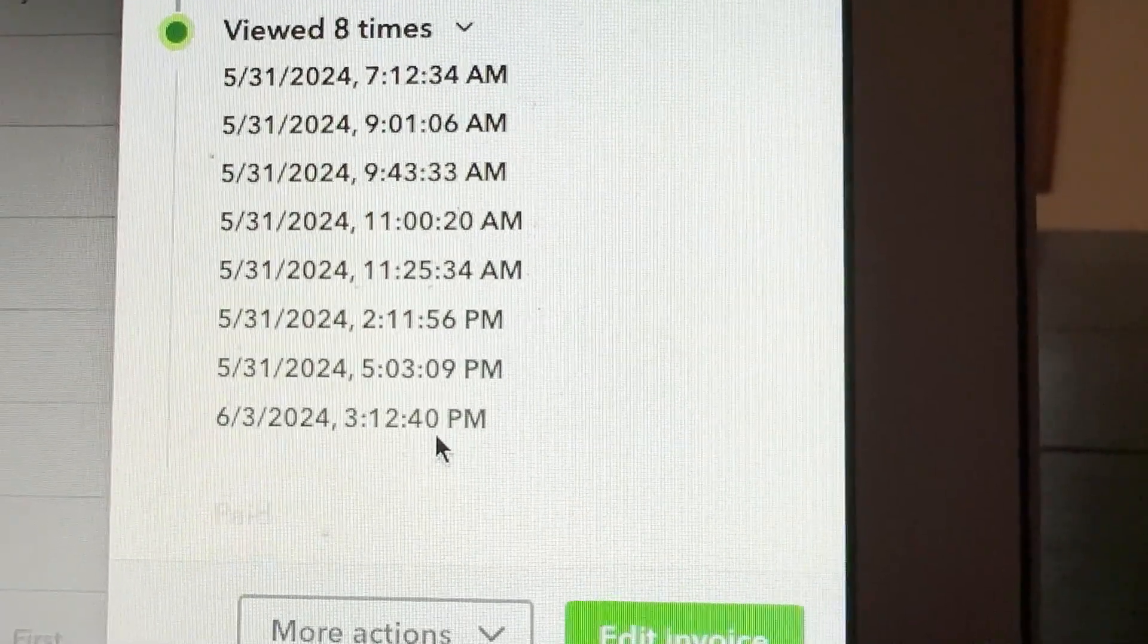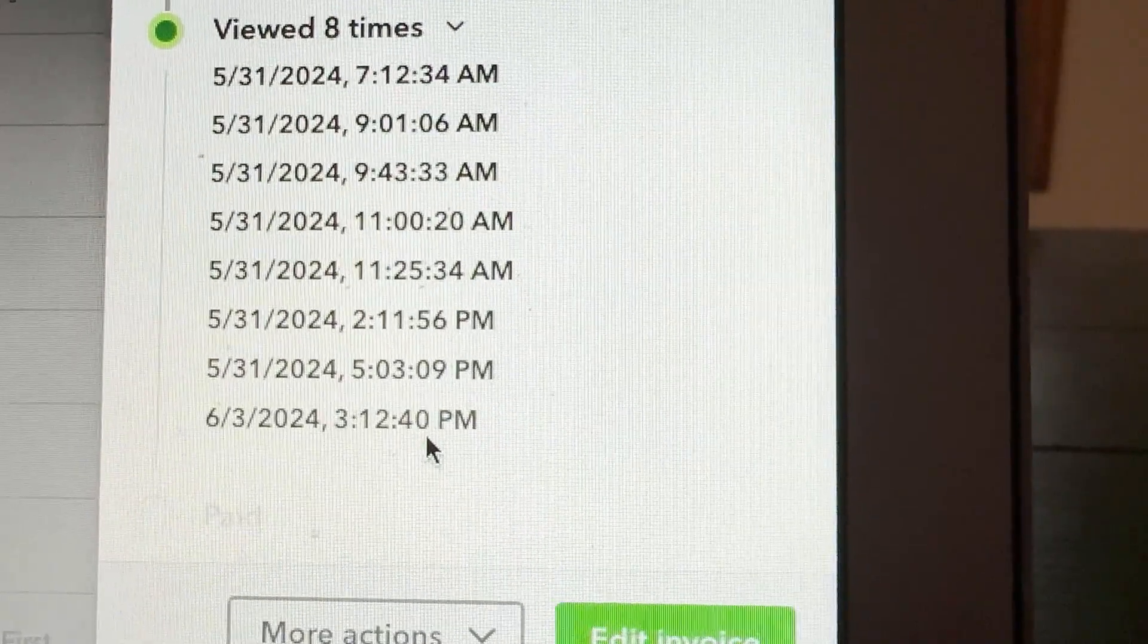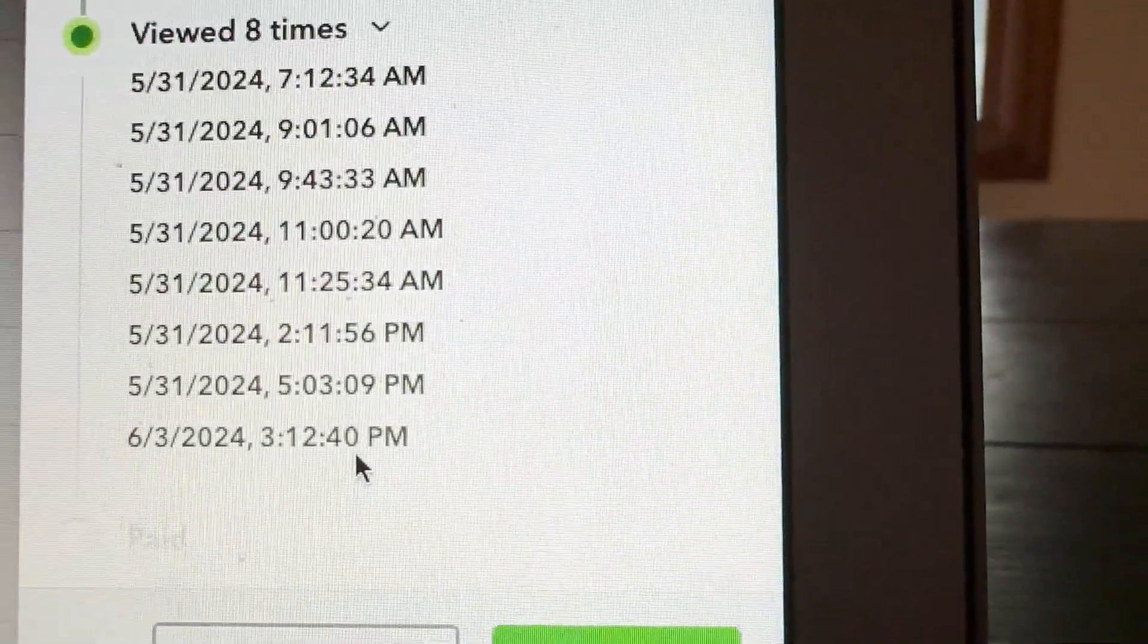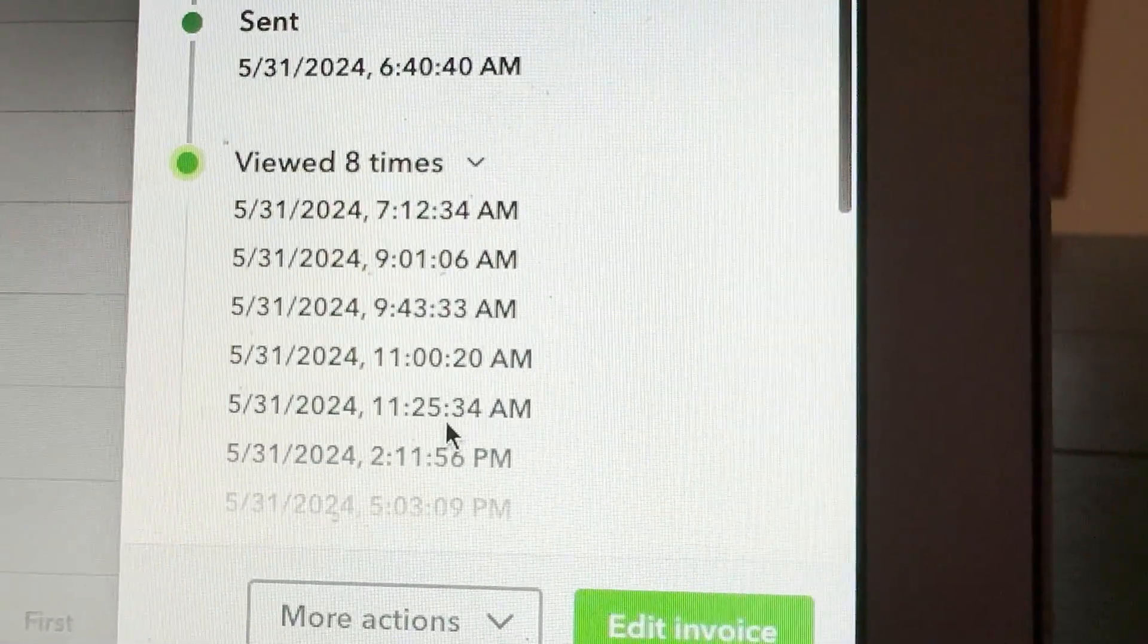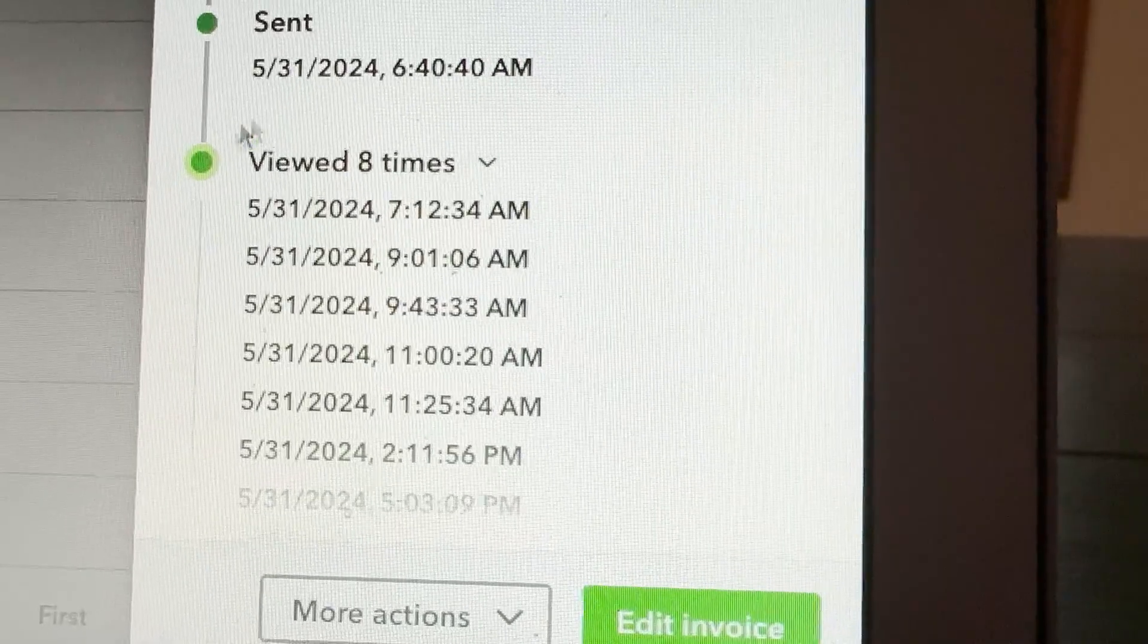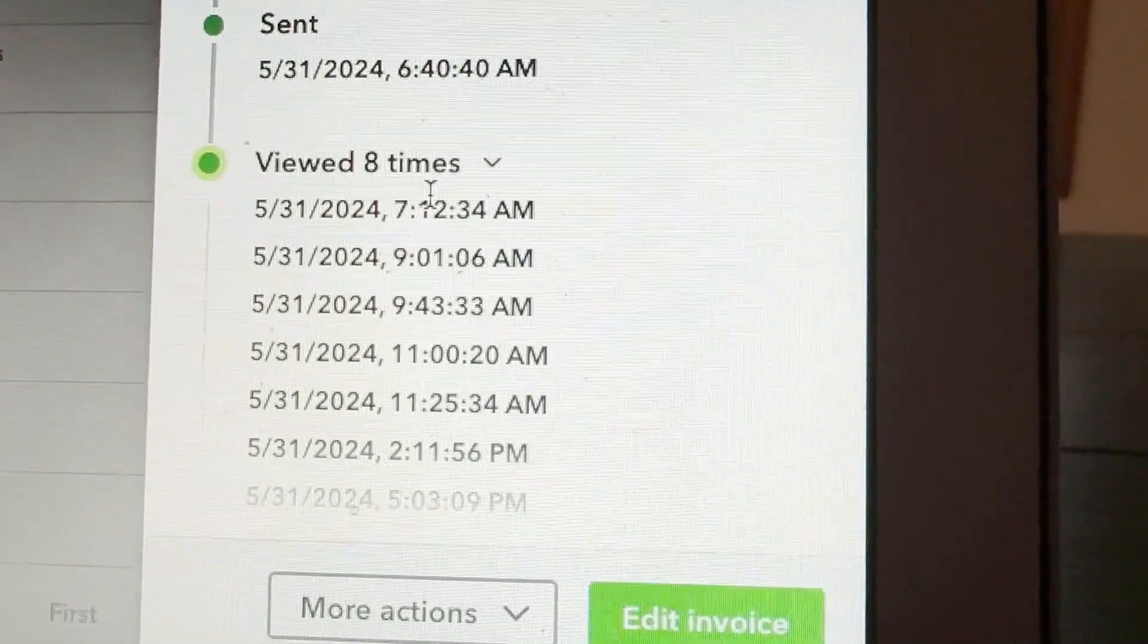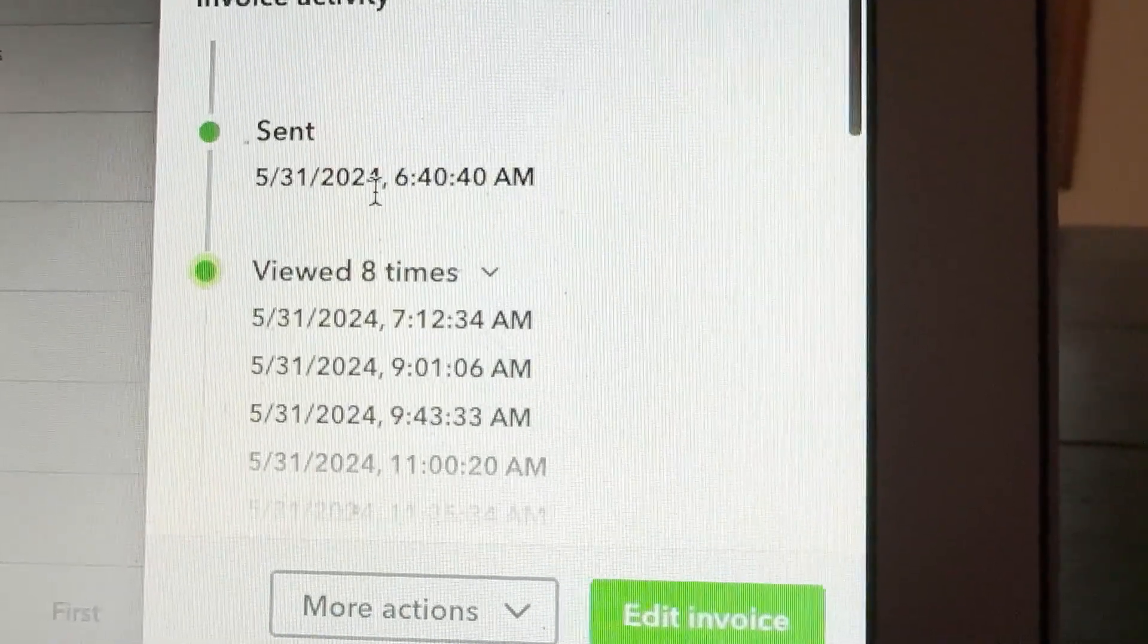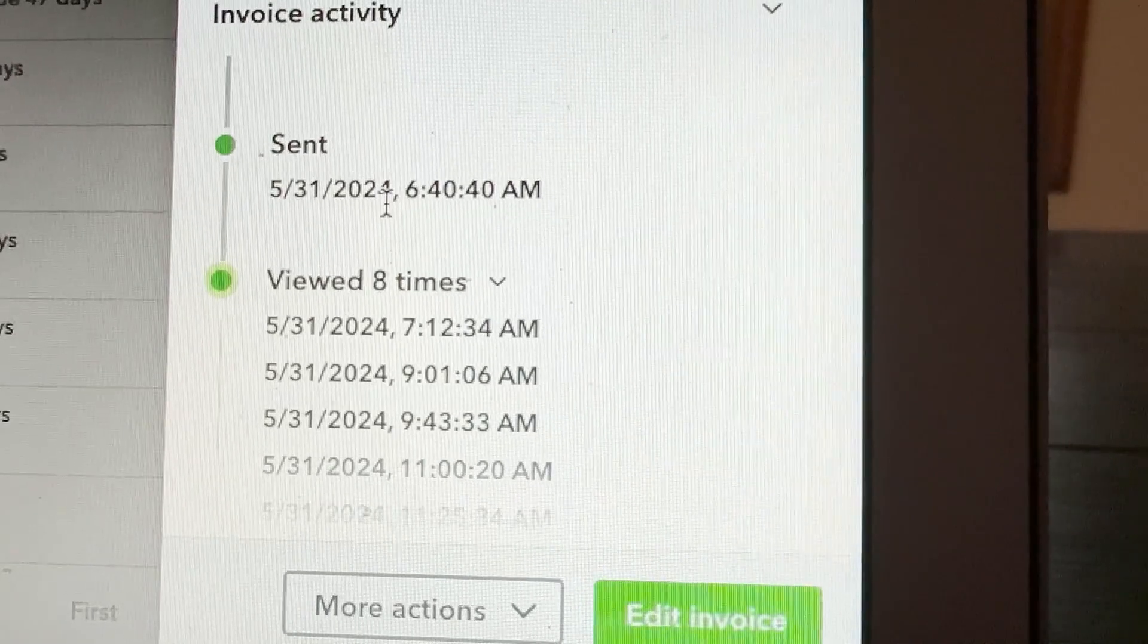Texted me today at 5, 6 o'clock, sometime this evening. So I can see every single time it was opened and viewed. It's just very frustrating.